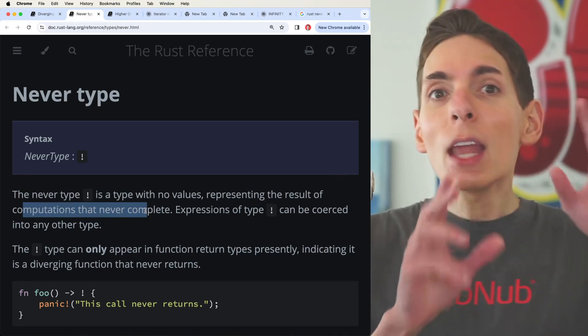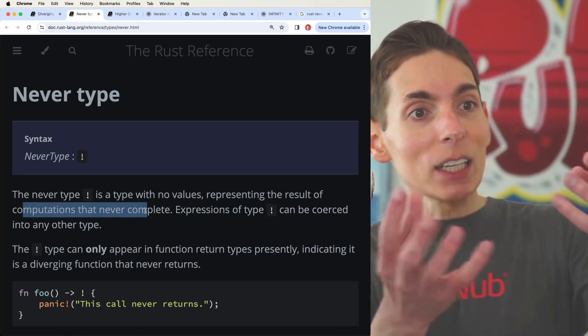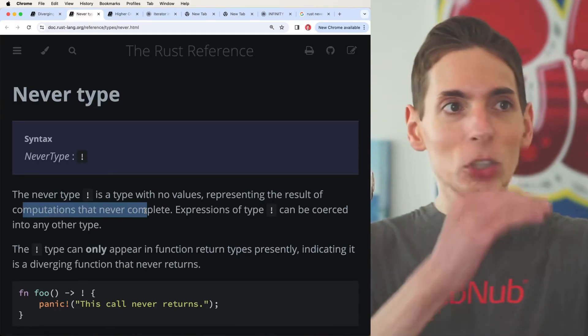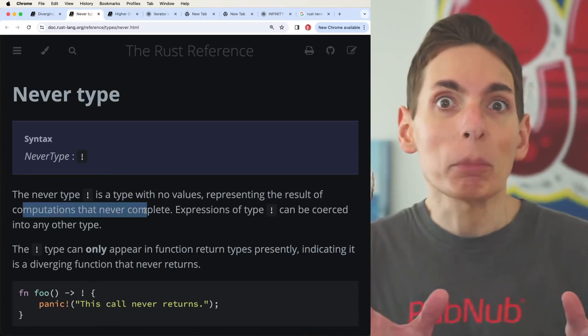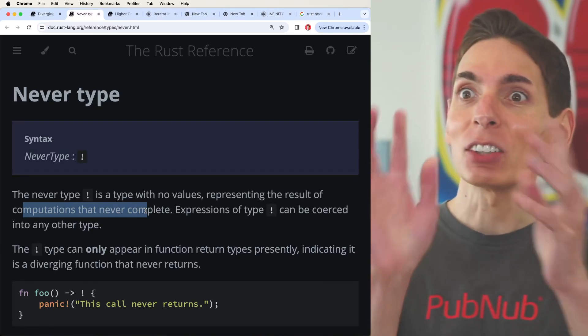So it'll never return, which means that it can never go back to the user's code. It just stops. It's like, okay, we're done now.